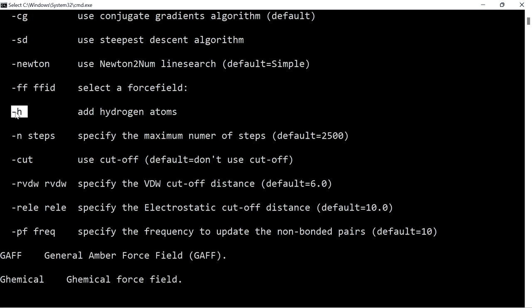Using '-h' adds the hydrogens to the molecule. The '-n' option is used to specify the maximum number of steps for minimization. By default it will take 2500 steps. If the molecule gets minimized before 2500 steps, it will stop there.